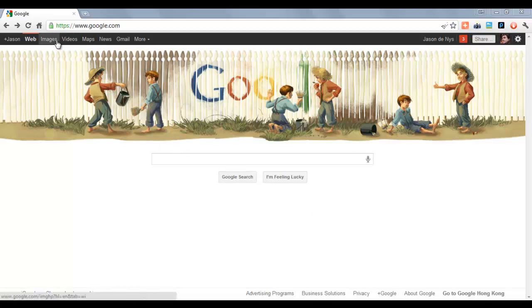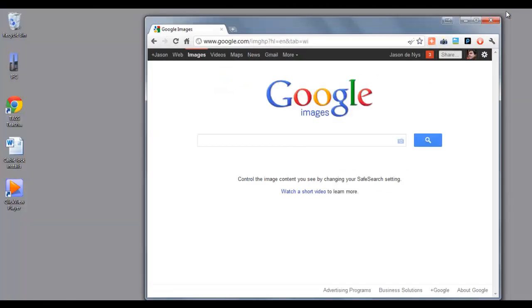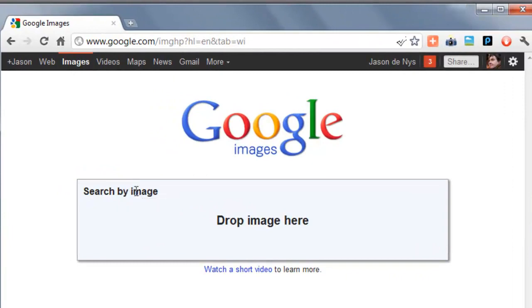You've probably used Google Image Search but you may not be aware of the drag and drop function. You just need to grab an image from somewhere on your computer and drag it over the screen. Let it go and Google will find it for you.